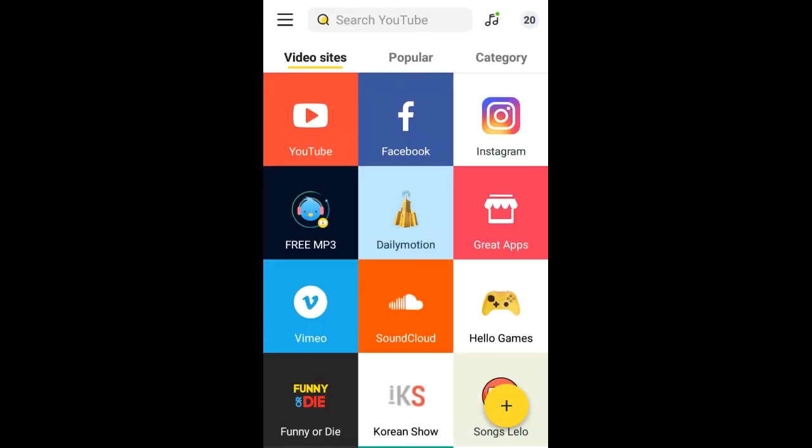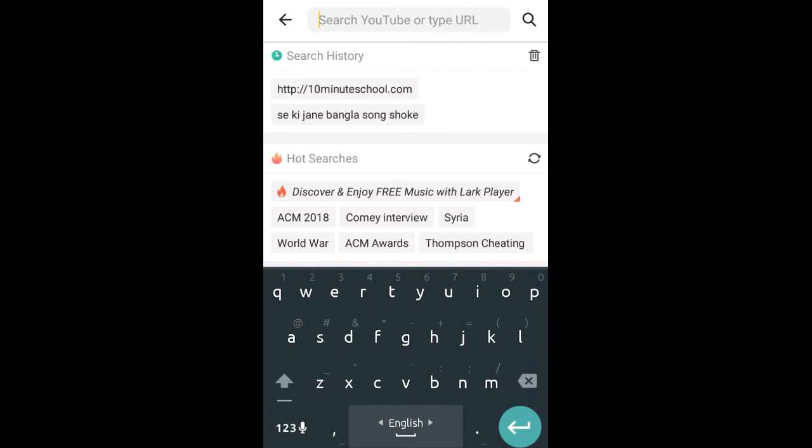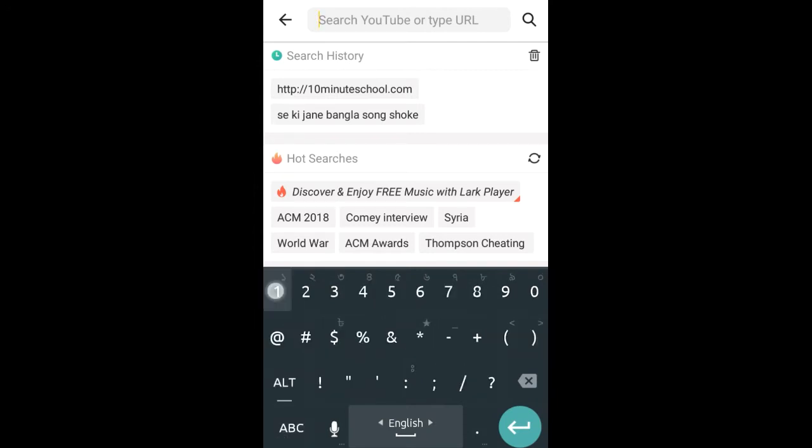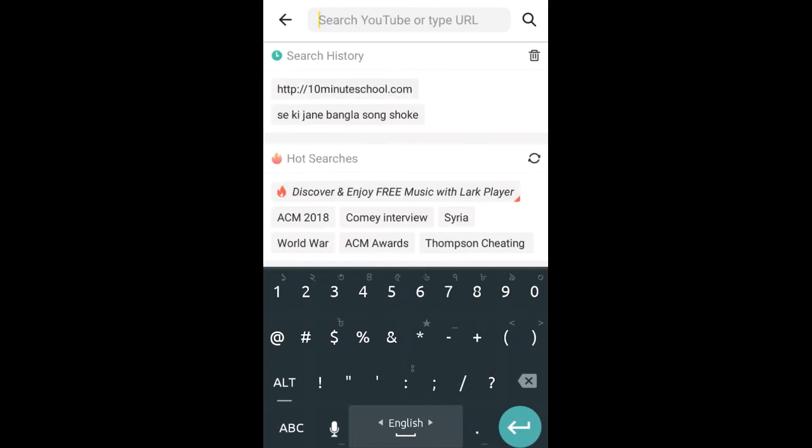If you add social media links, go to search bottom and search your favorite website. Like my favorite website is 10 Minute School. You just search it.